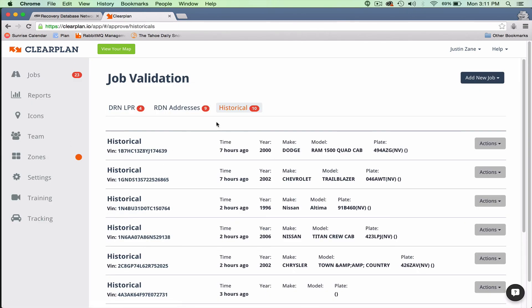That's the general breakdown for the DRN historical camera scans. Thanks for watching, guys.